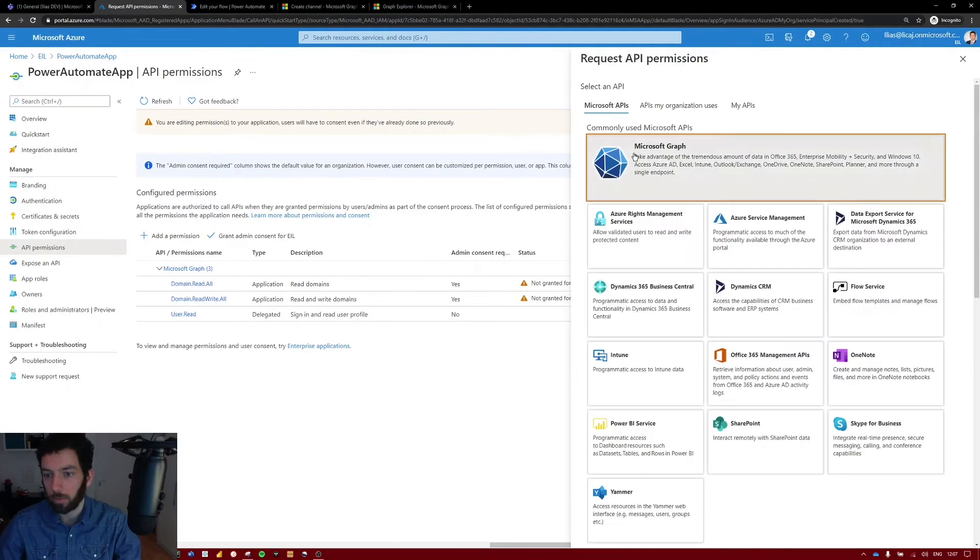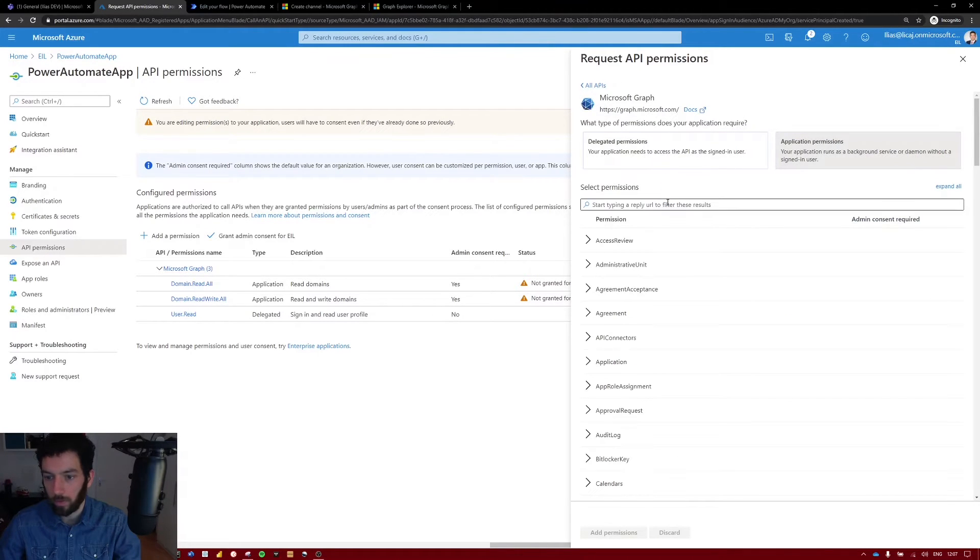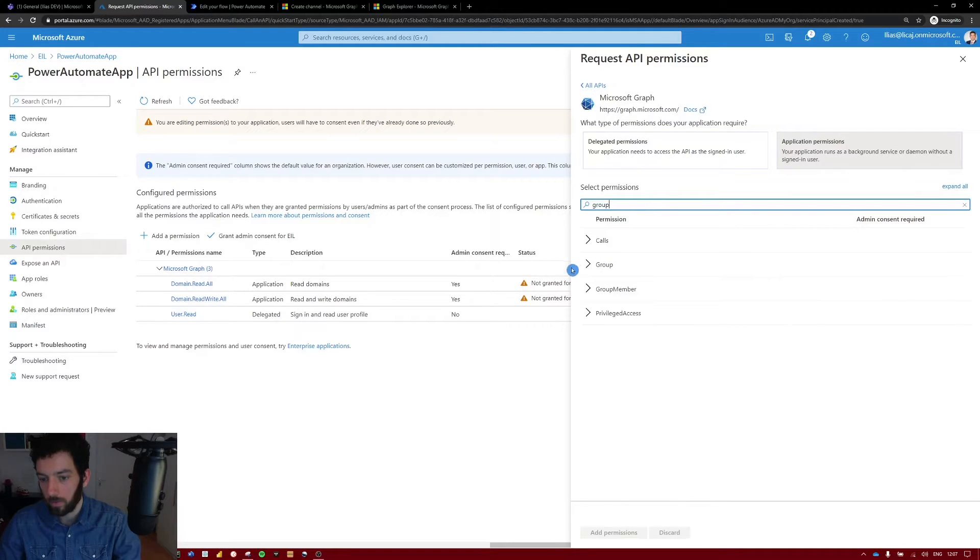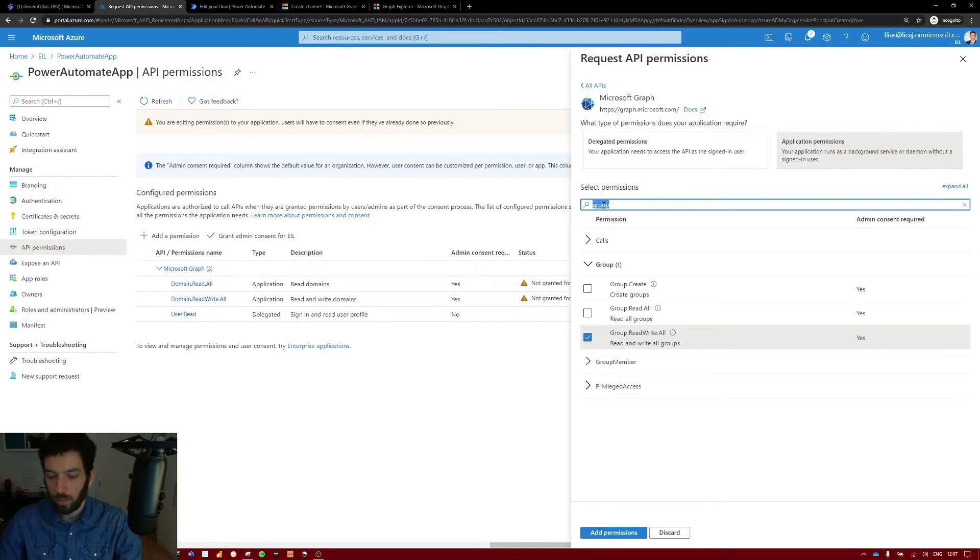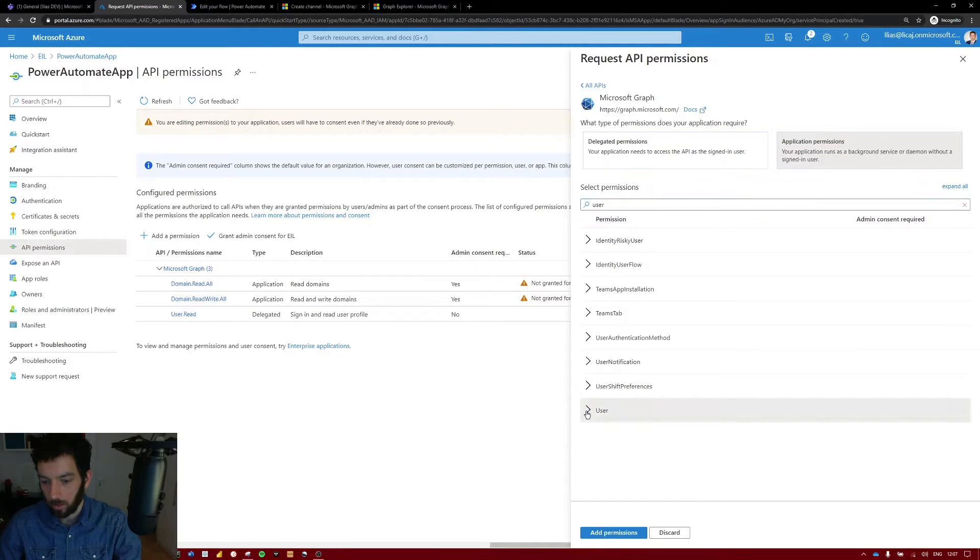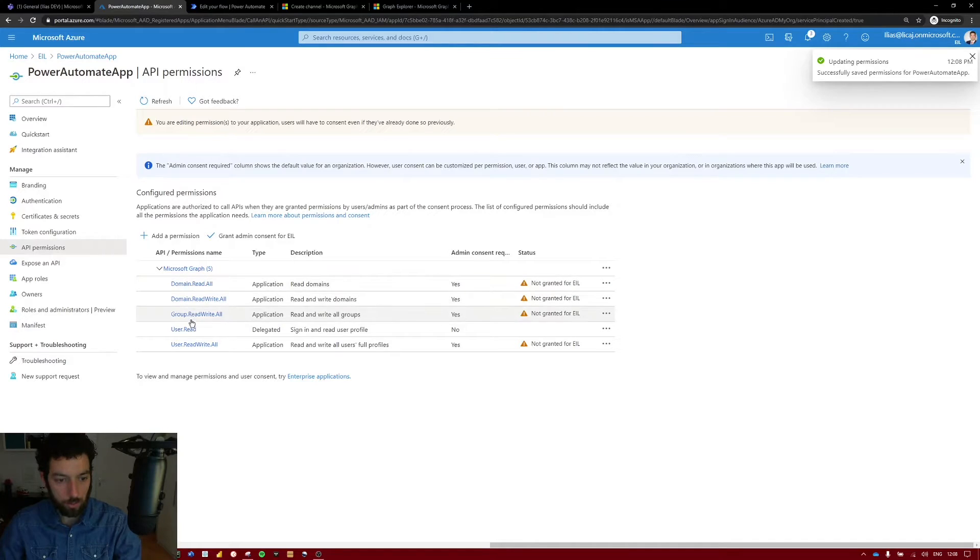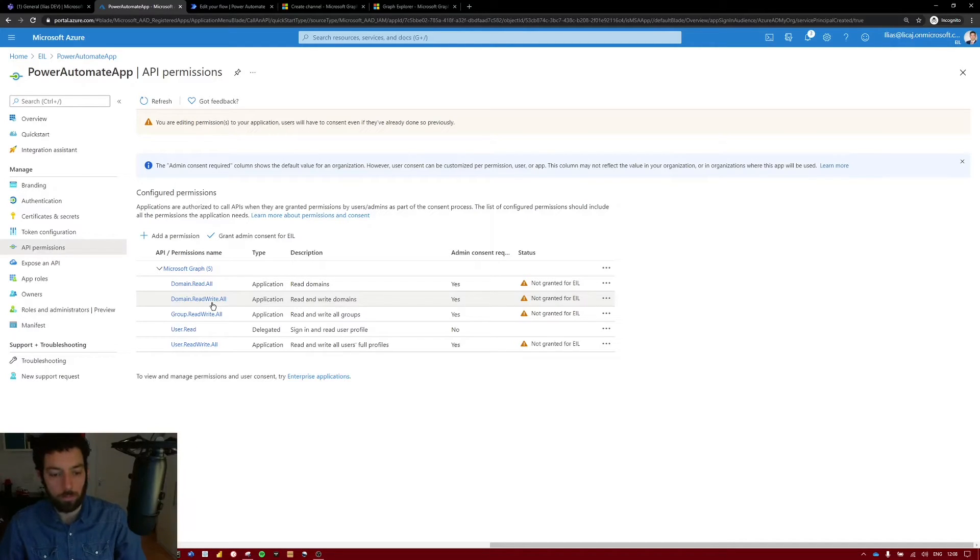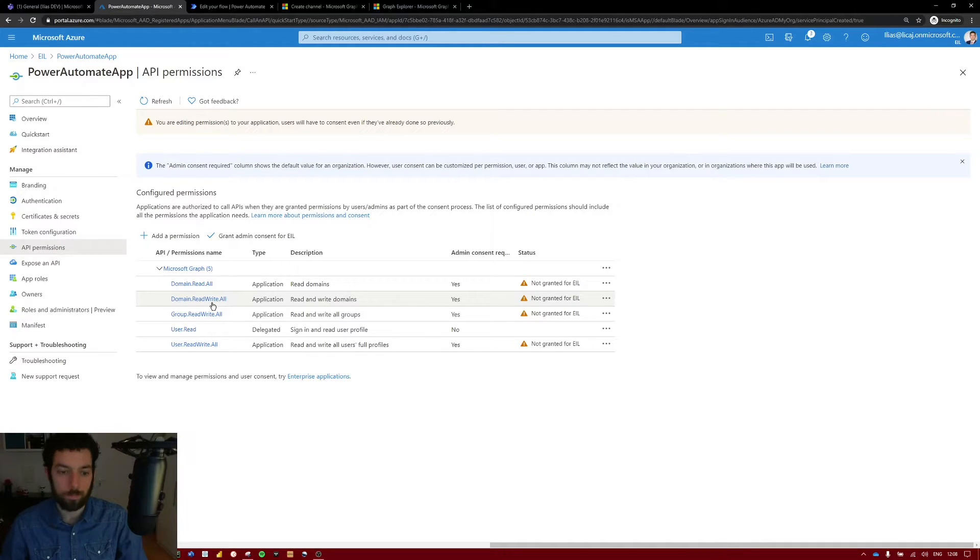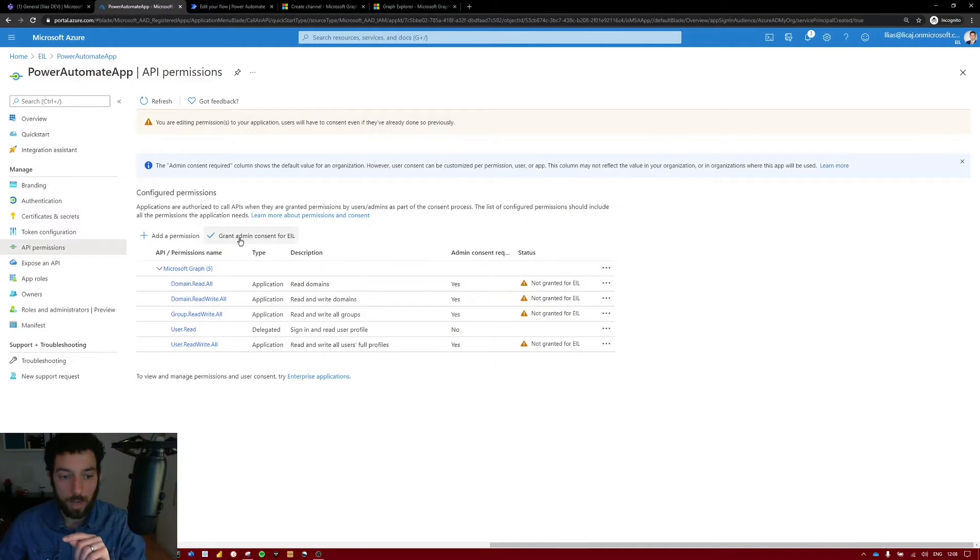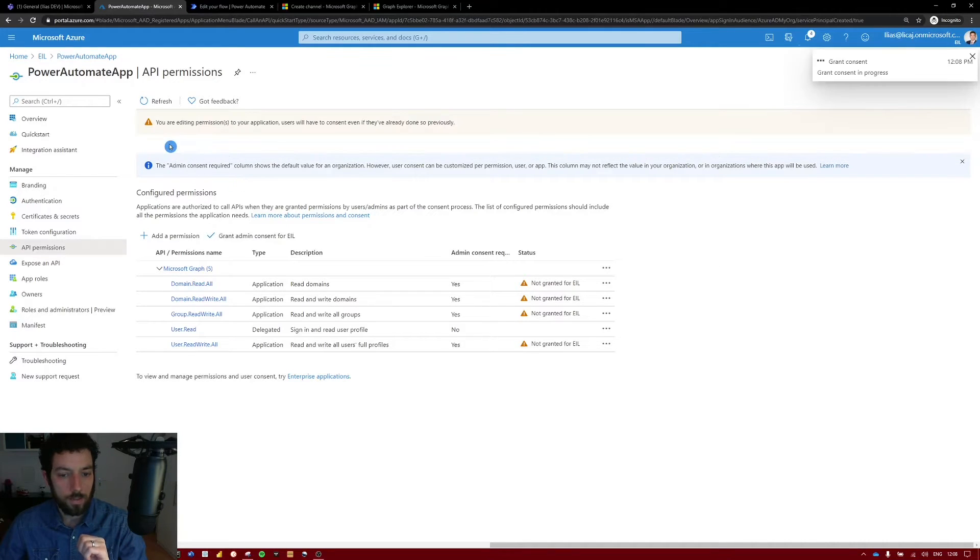We need to add a couple more so make sure we go back to the application permission for the Graph API. Select group, group read write all. Select user, user and user read write all as well. Add permissions. I should have here one two three four five permissions. I don't know if you need all of them for your case. As an admin I would make sure that these permissions are in so that the flow always works. But this is variable based on your individual case. Next which is very important is you have to grant admin consent. Otherwise this won't work. Select yes.